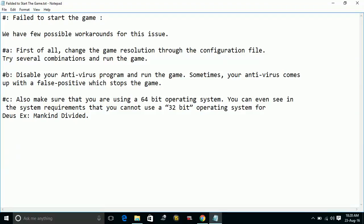Number 2: Disable your antivirus program and run the game. Sometimes your antivirus comes up with a false positive which stops the game.